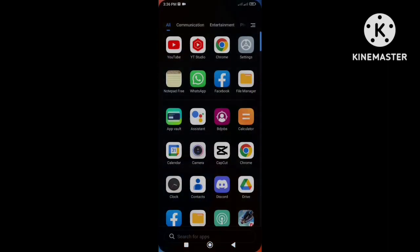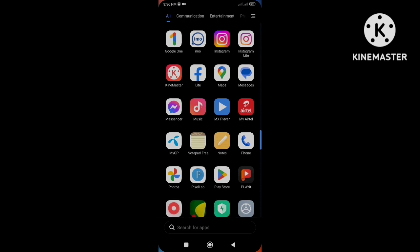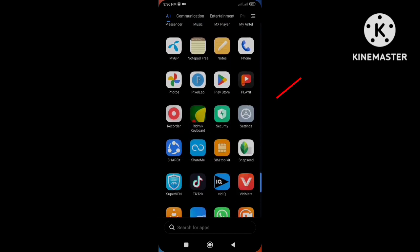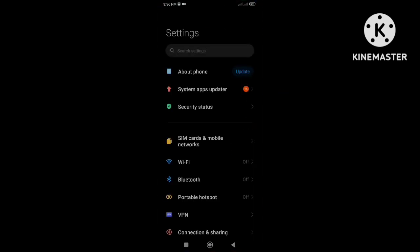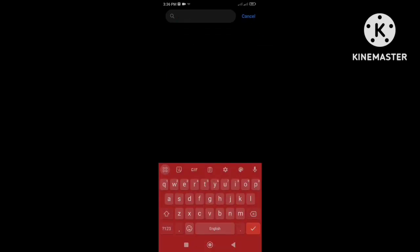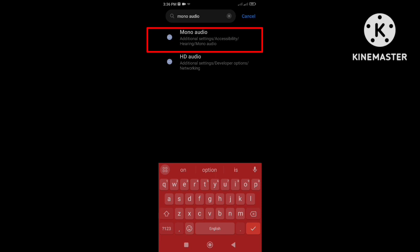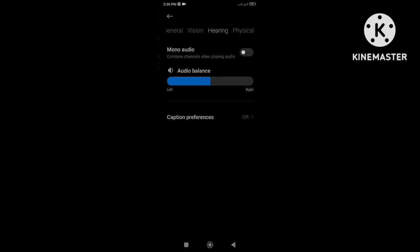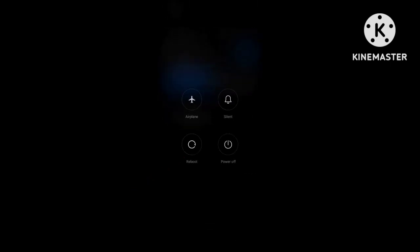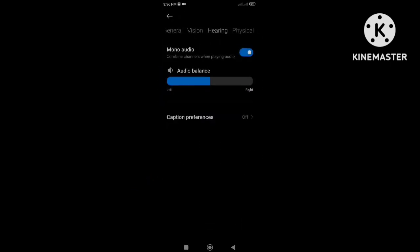Open phone settings, then click on the search bar and type in mono audio. All you need to do is enable the mono audio option. After that, just restart your phone and that's it — the Android phone echo problem will be solved.